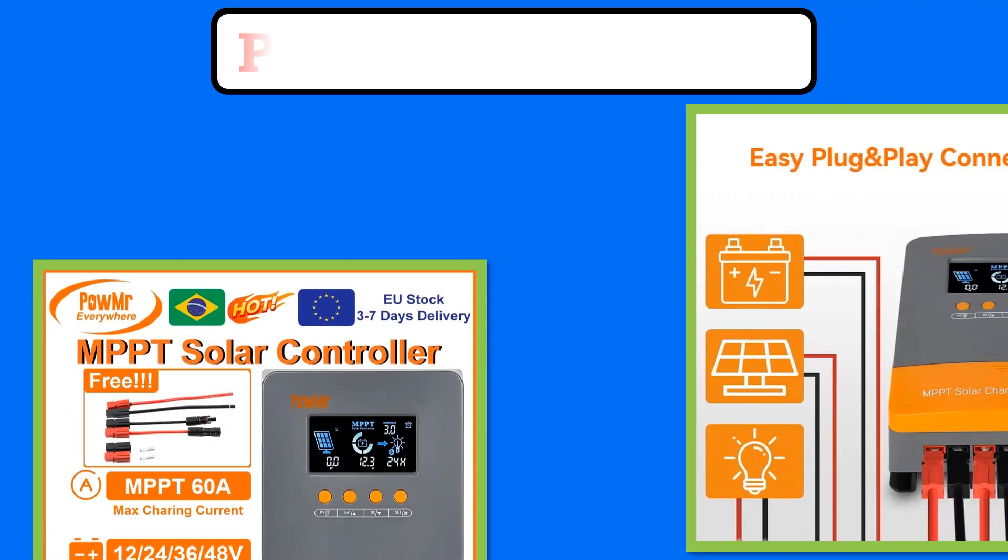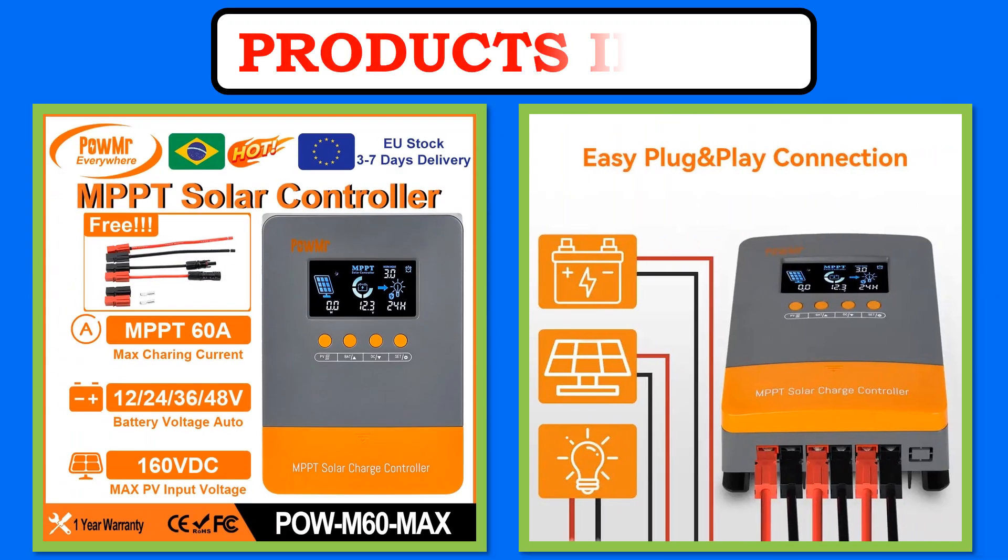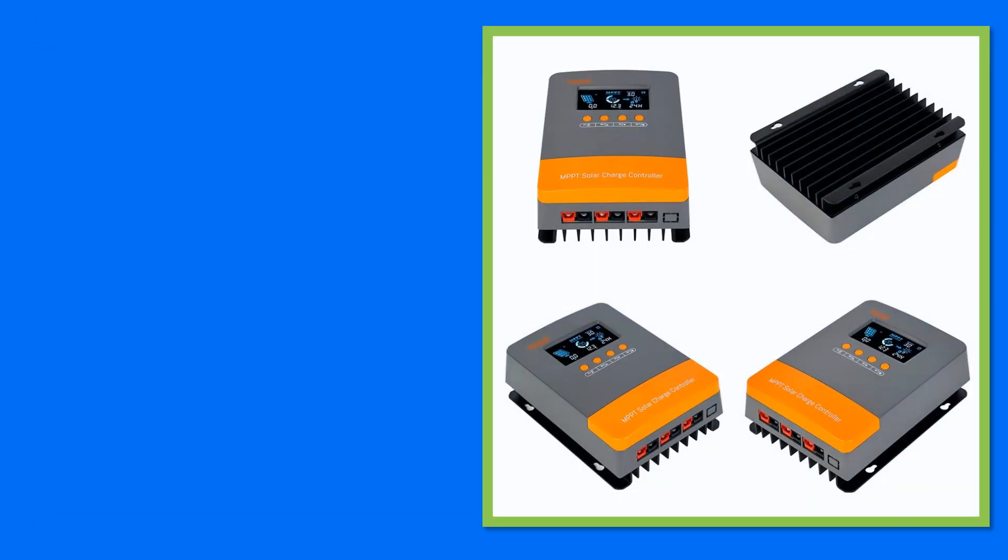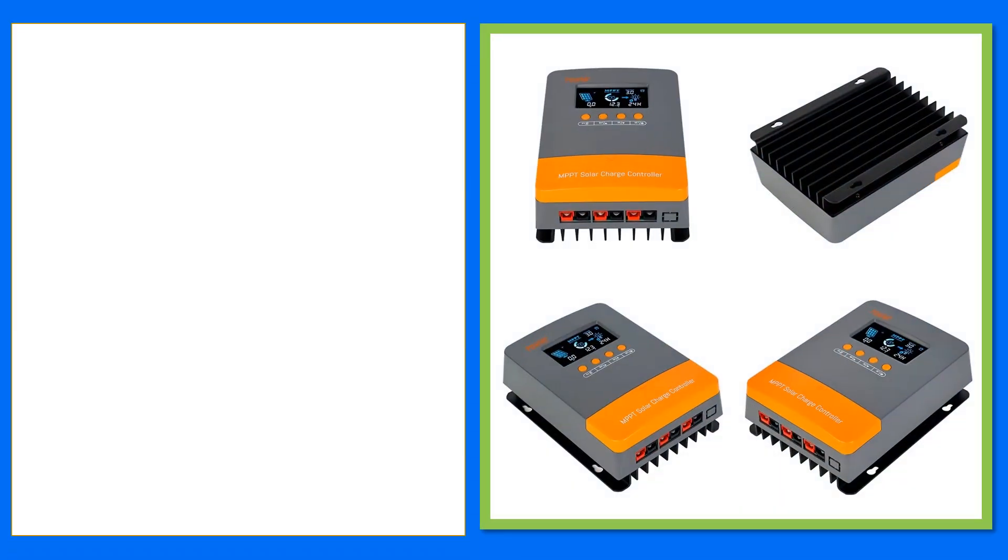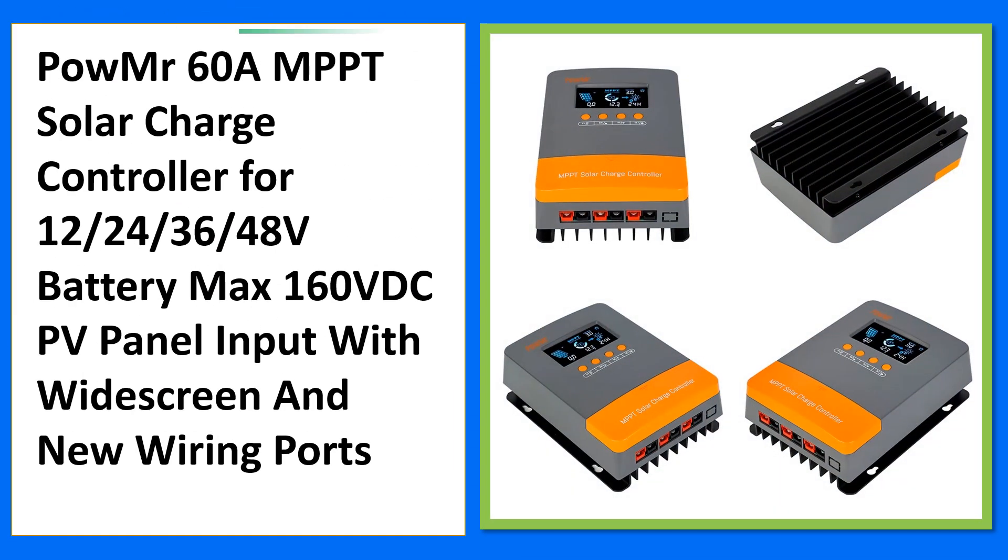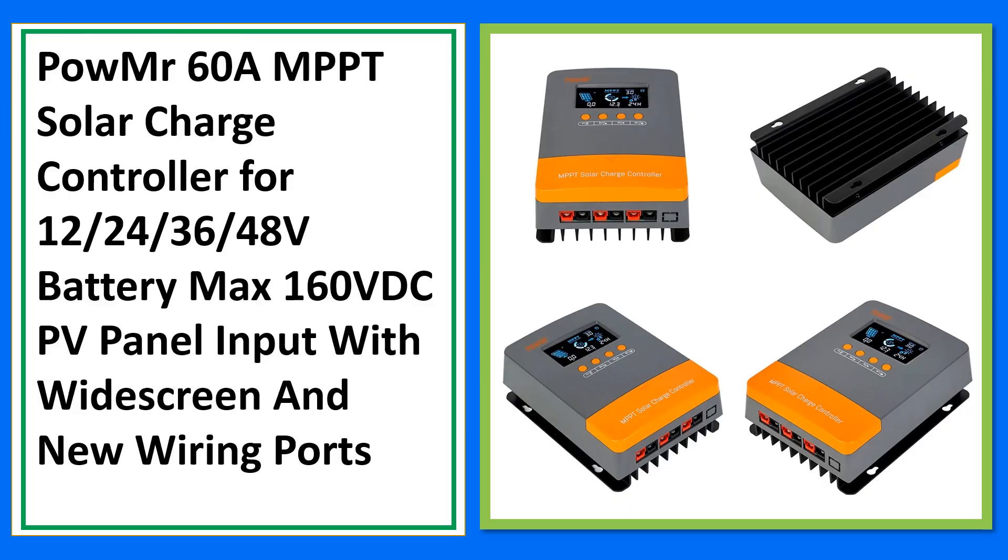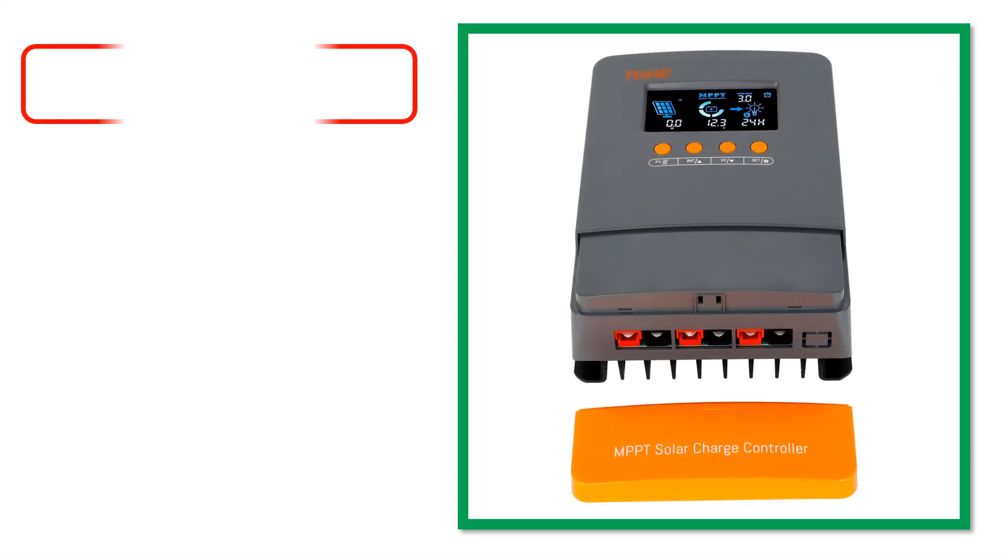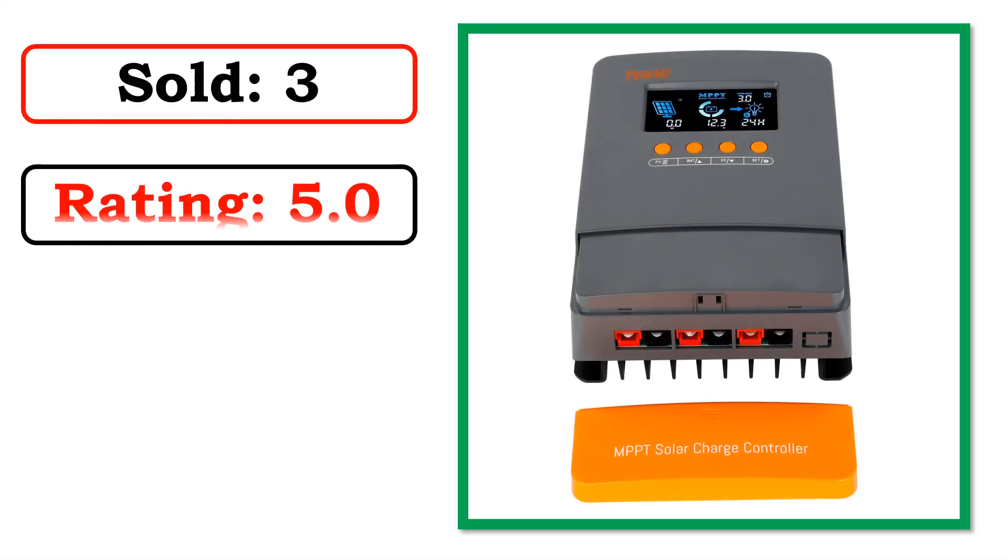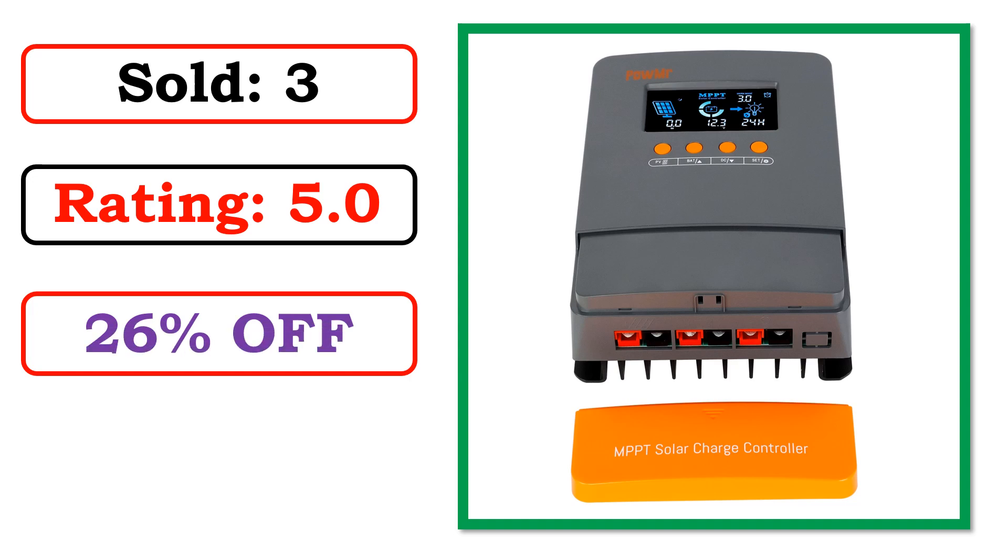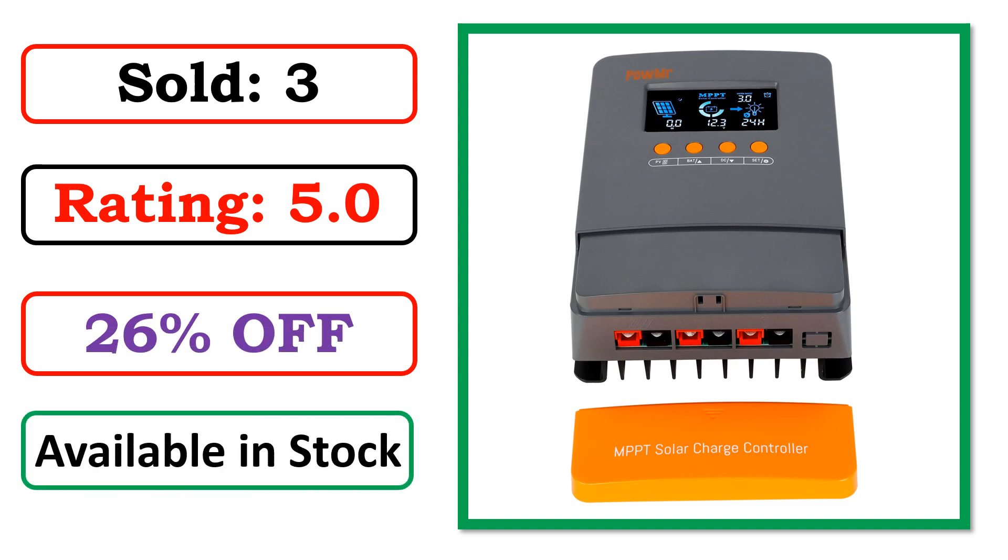Best quality products. At number 5. Product images. Best quality products. Sold. Rating. Percent off. Available in stock.